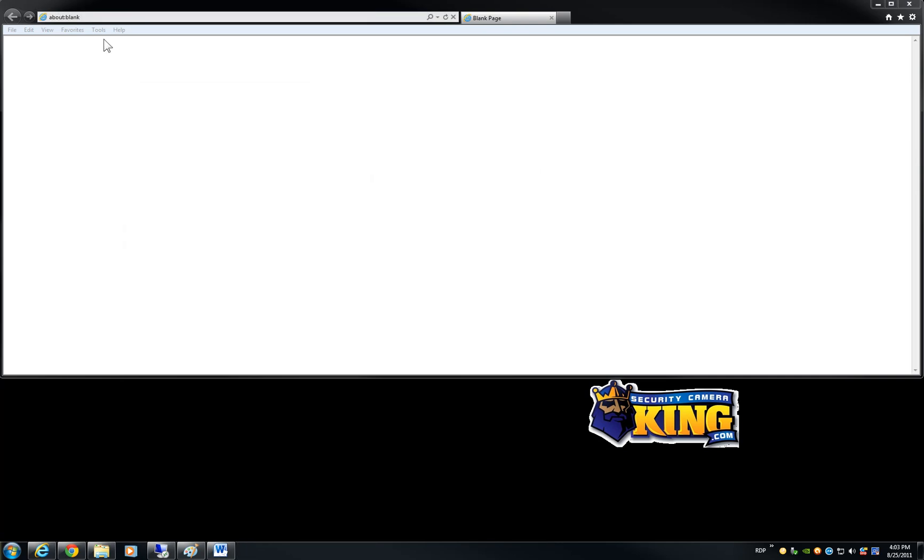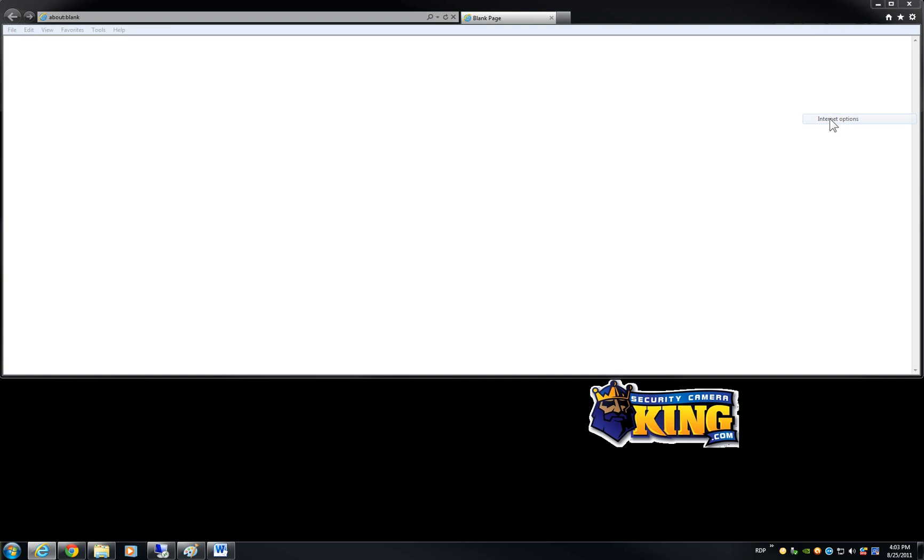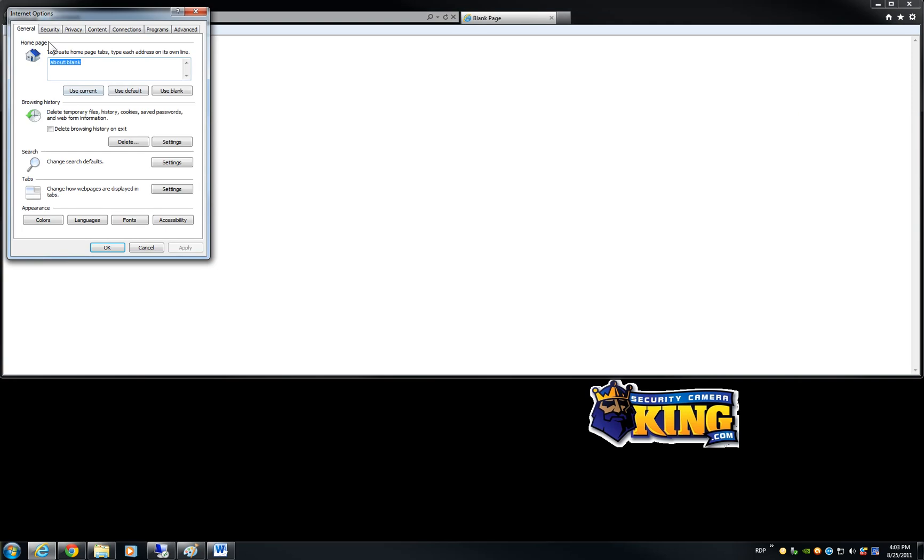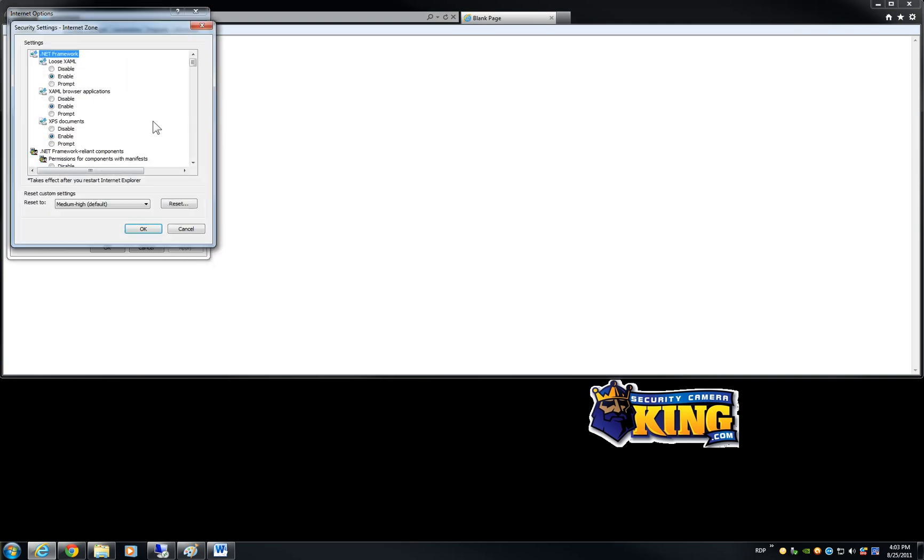You can close that page then you have to open Internet Explorer and you have to make sure that you go to Tools or this little gear over here. For Internet Explorer 9 you go to Internet Options, Security, Custom Level.